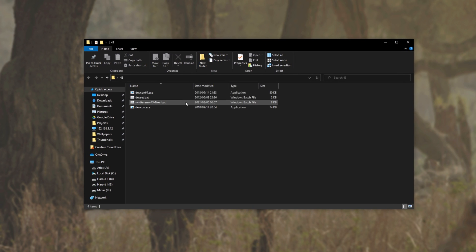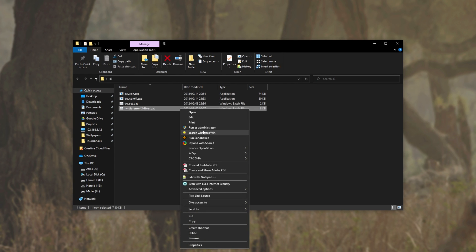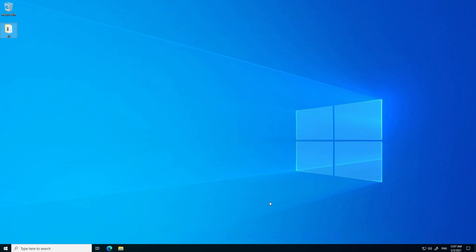As such, then locate NvidiaError43Fixer.bat, right-click it, and click run as administrator.